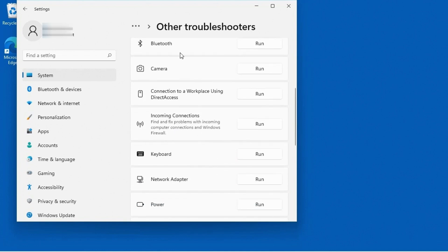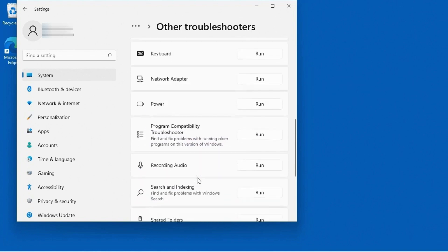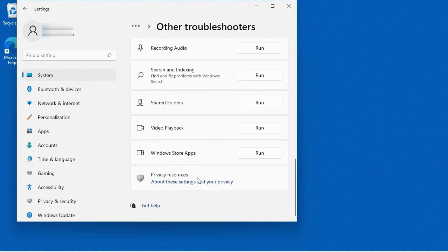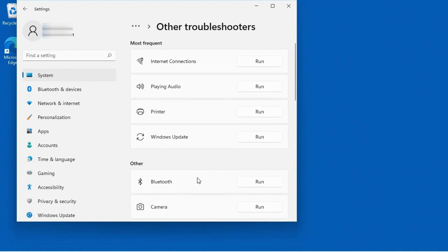If I scroll down further, you can see if there's issues with Bluetooth, the camera, making connections to the workplace, or even incoming connections, keyboard, networking, power, etc. I'm not going to read them all to you. But you see there's a number of troubleshooters, and next to each one is the word run.